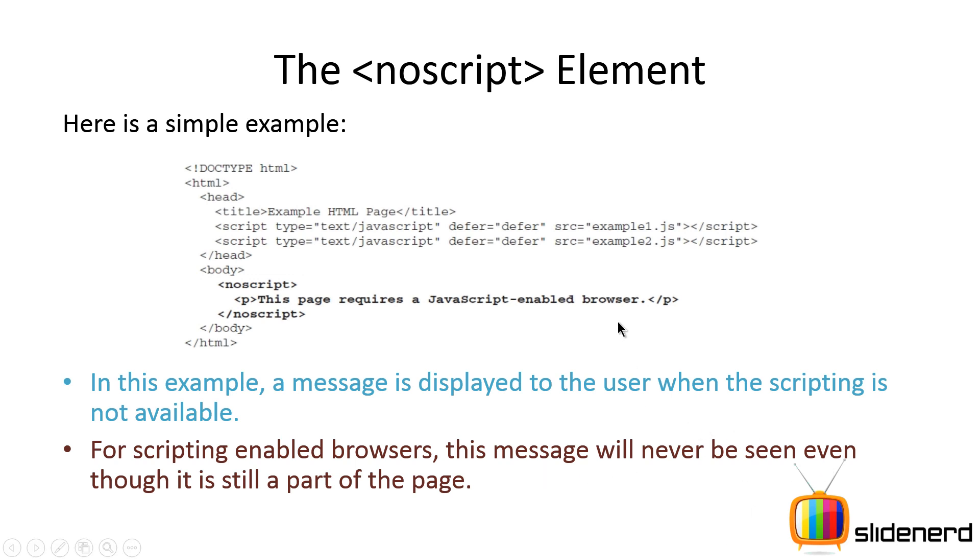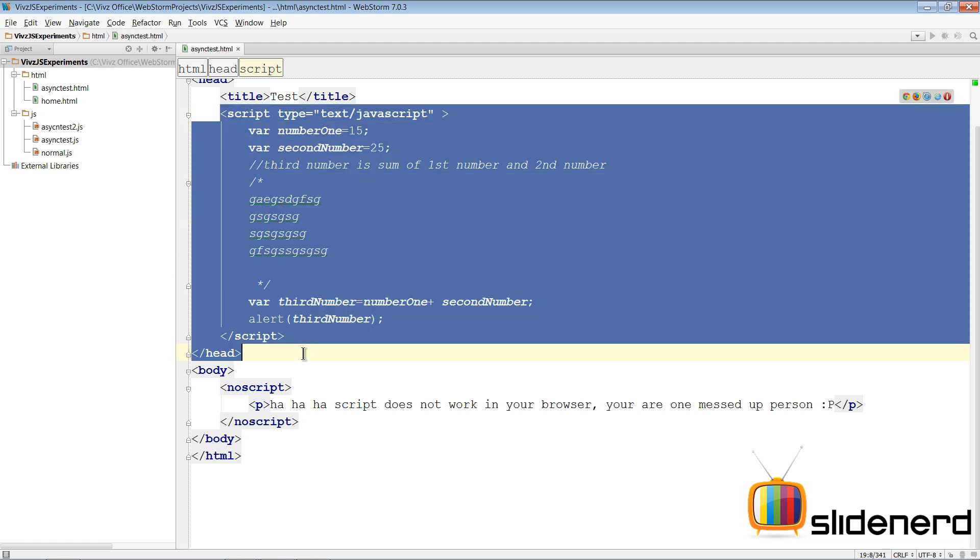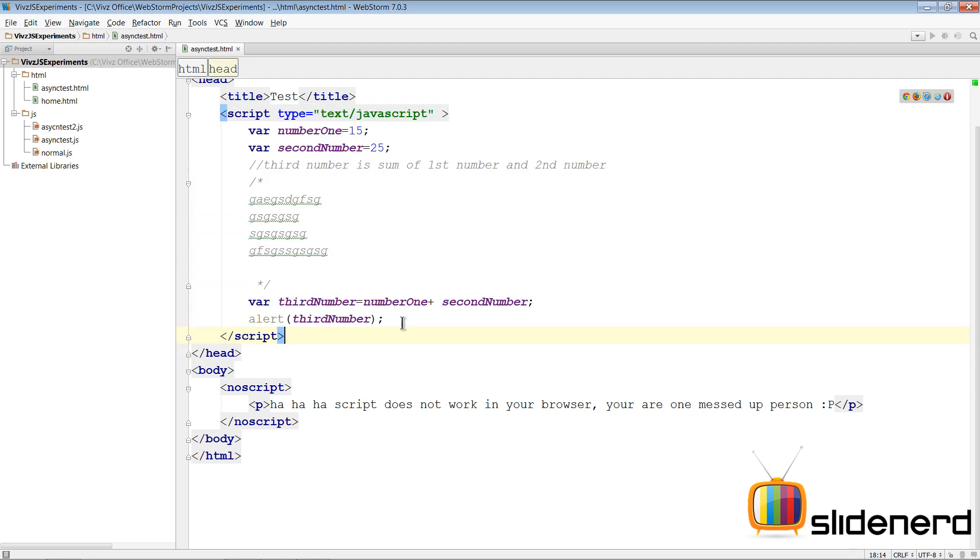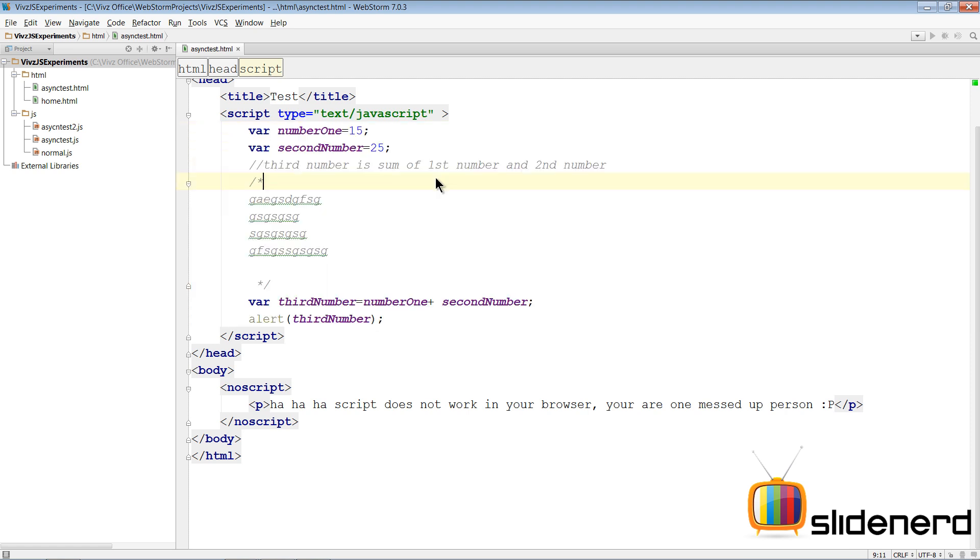So let's go to WebStorm here and try to figure out how we can use NoScript. To give you a simple example, I'm using JetBrains WebStorm. I have a script tag here within which there is some code that adds two numbers. Now I showed you this code in the previous video. It's the same code.